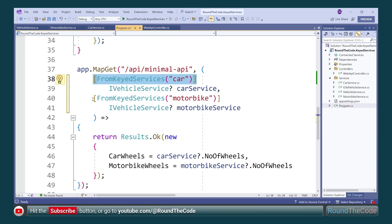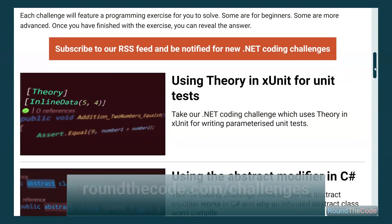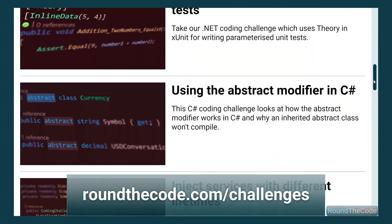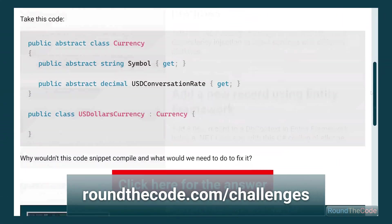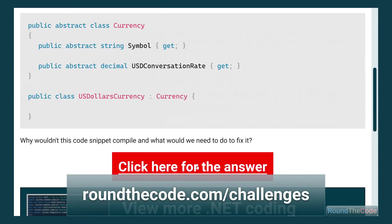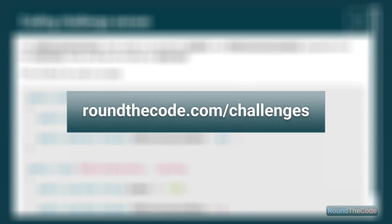Remember to hit the subscribe button or go to youtube.com/aroundthecode to subscribe to our YouTube channel. If you're looking for a job as a .NET developer, check out our C-sharp coding challenges. Go to roundthecode.com/challenges.